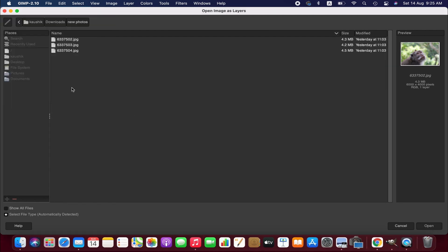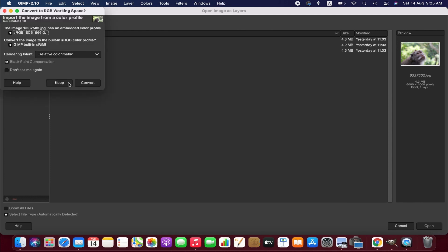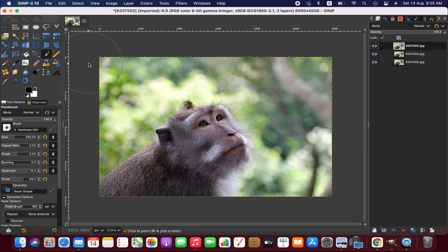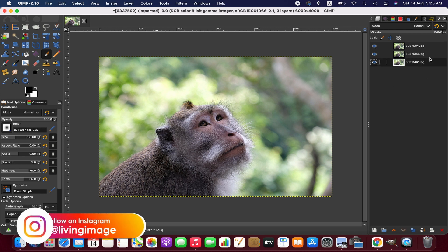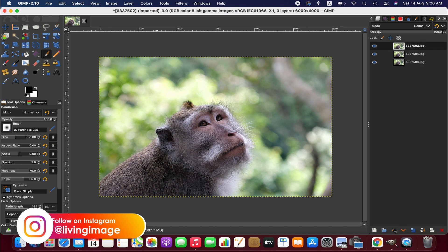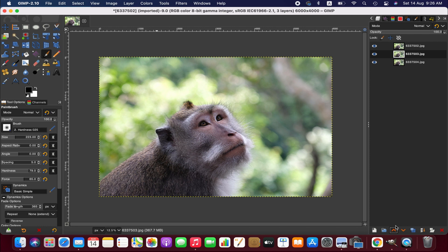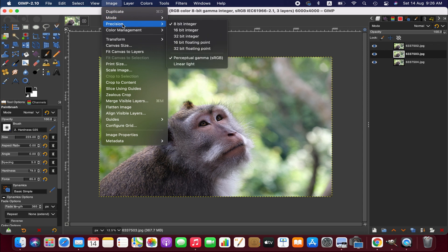Now I am going to change the order of the images - I'm going to take this to the top and this one in the middle. Before going into the detail I want to duplicate the image so that we can see the difference after editing.